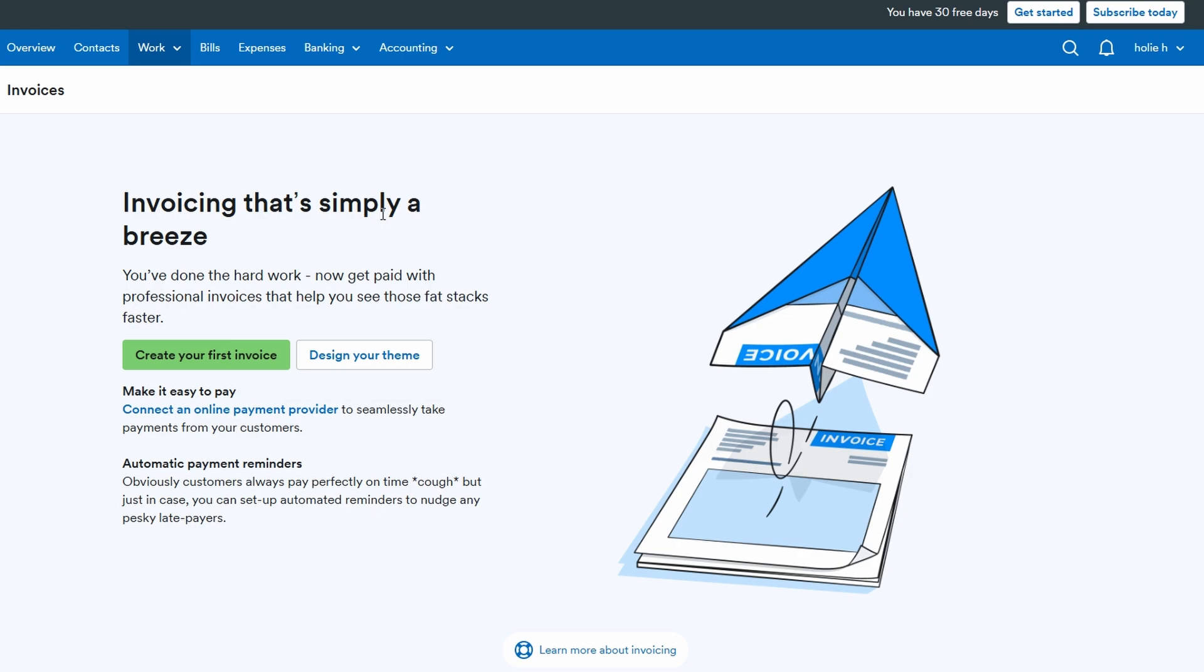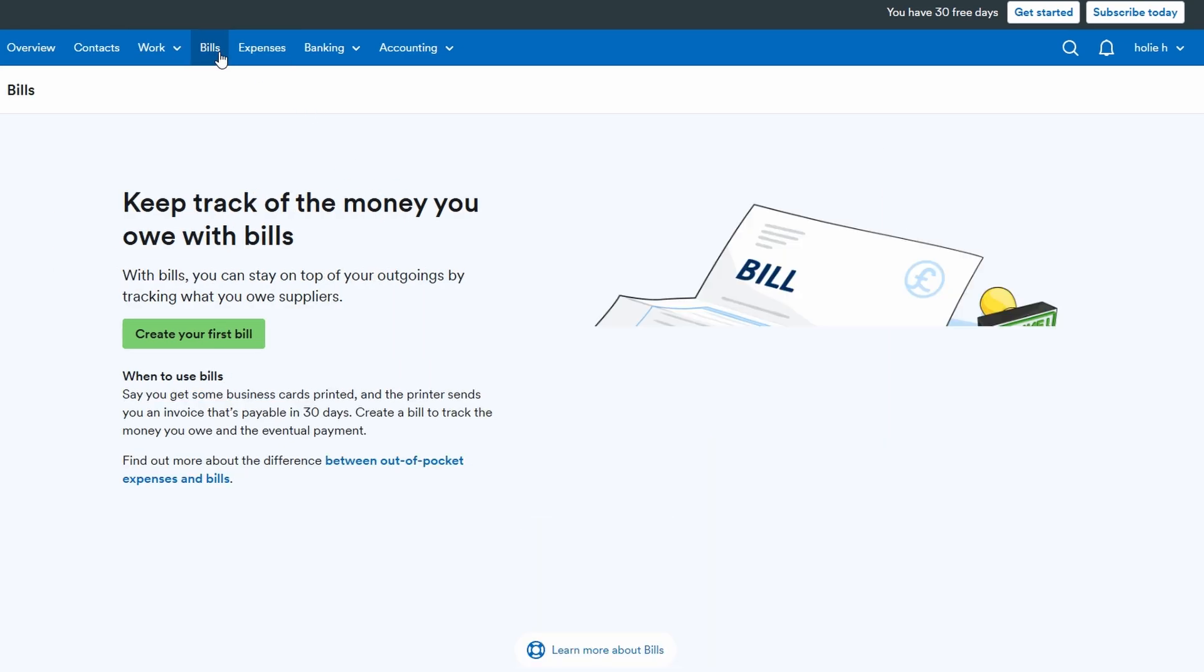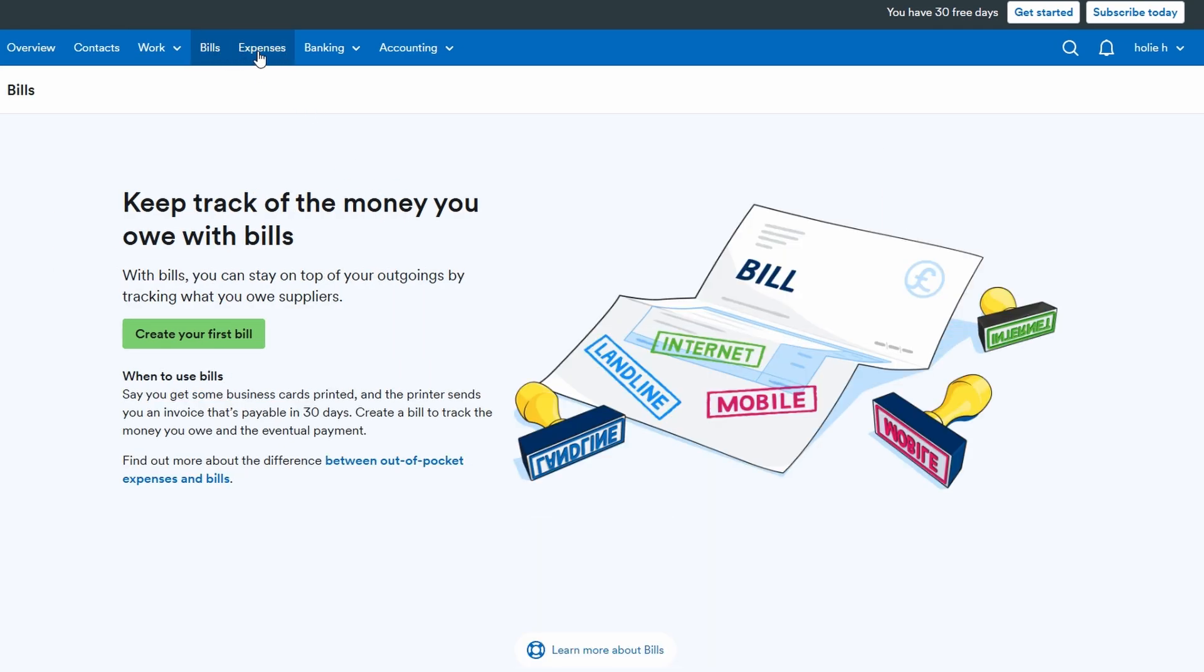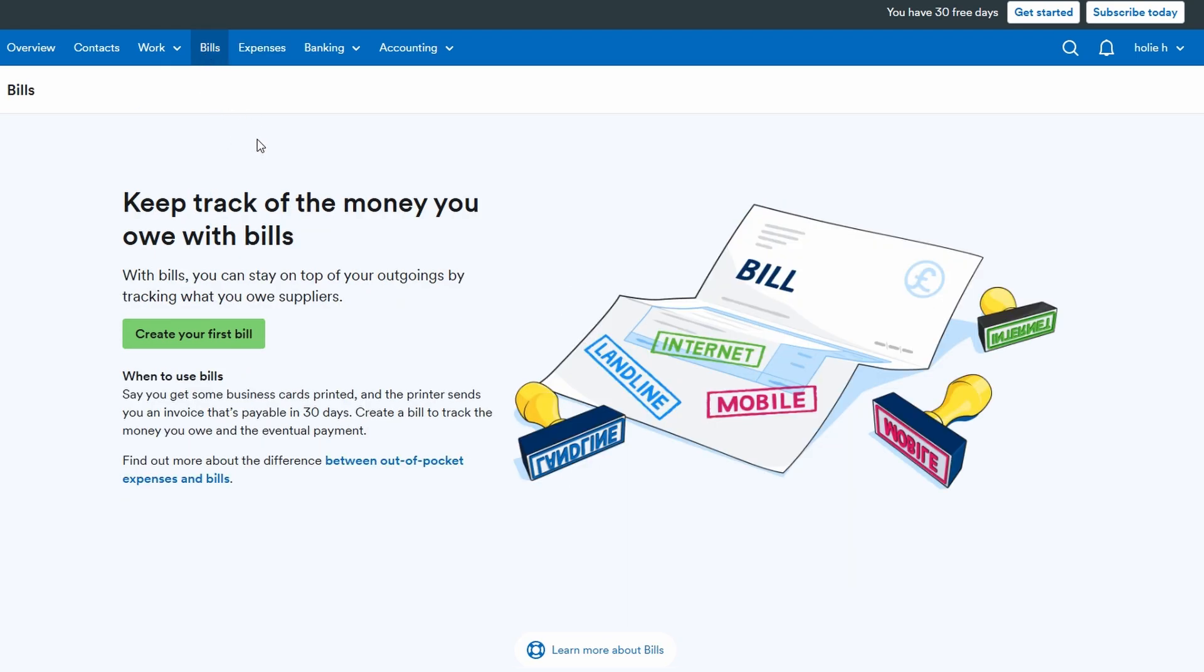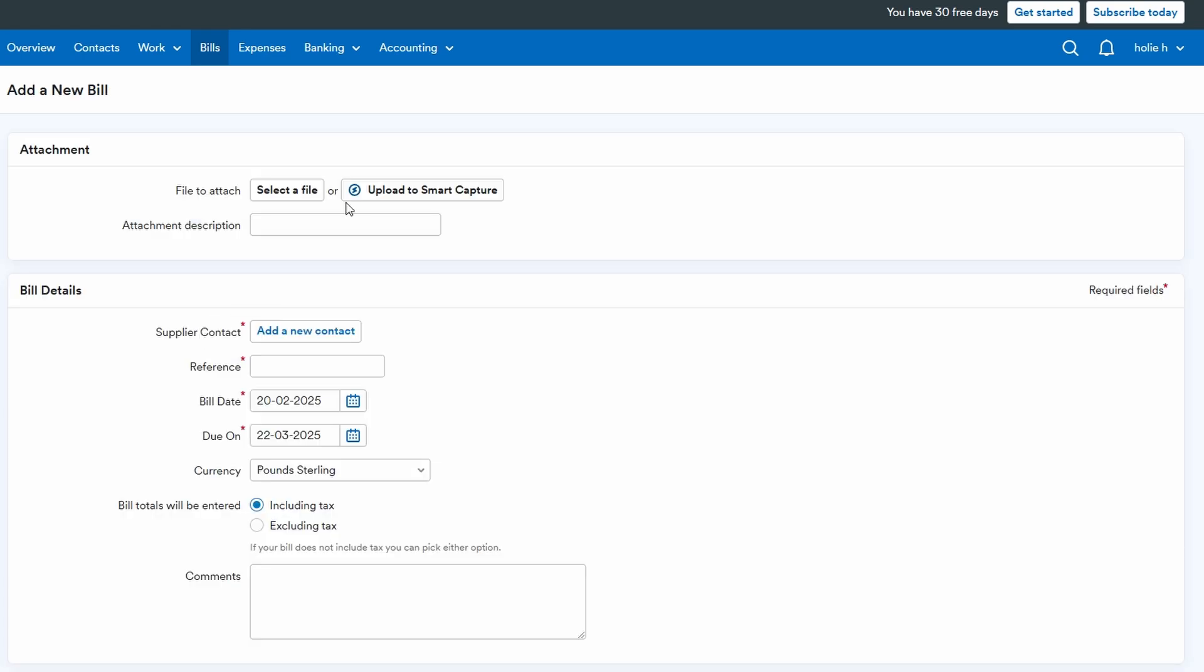Managing your bills and expenses efficiently in FreeAgent is one of the best ways to ensure that your business finances stay organized. For bills, whether you're dealing with utilities, rent, or any regular subscriptions, FreeAgent simplifies the process of keeping track of them.